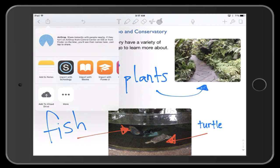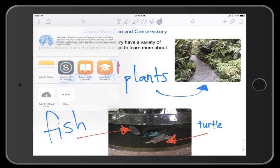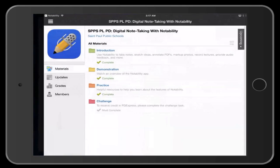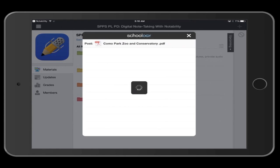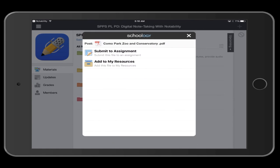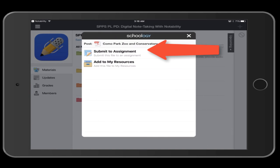In the second row of this pop-up, tap on Import with Schoology. Tap on Submit to Assignment.